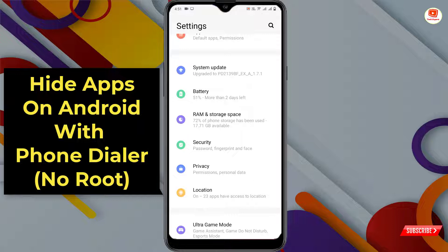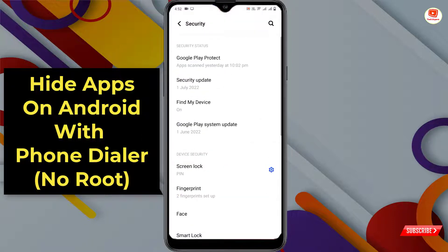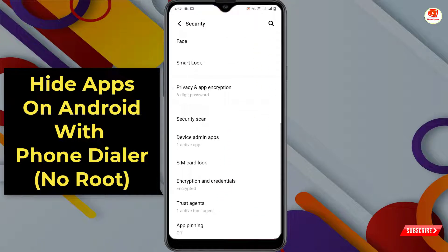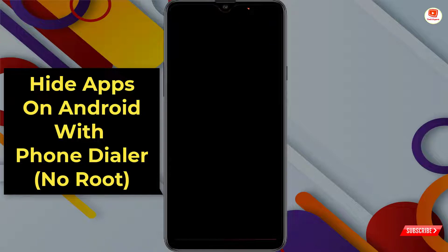Some Android devices have this feature in Security. If you don't find it there, you can go to Privacy — it might be in Privacy. On our device this feature is in Security, so tap on Security, scroll down, and you will see Privacy and App Encryption. Tap on it.